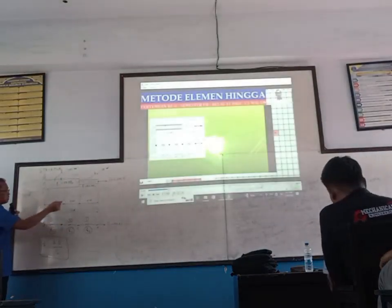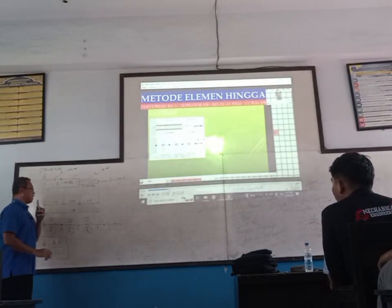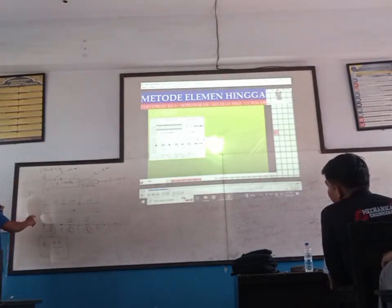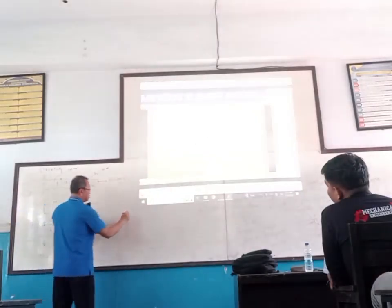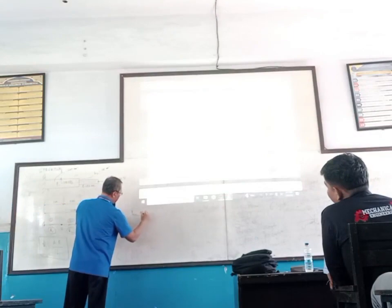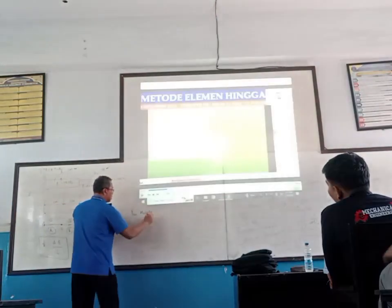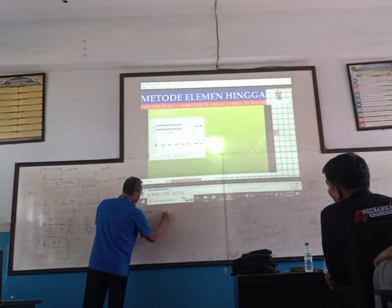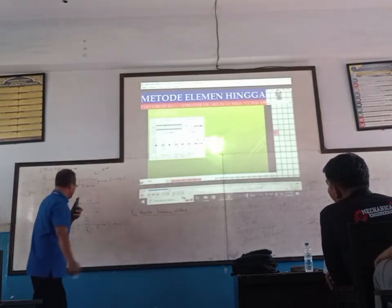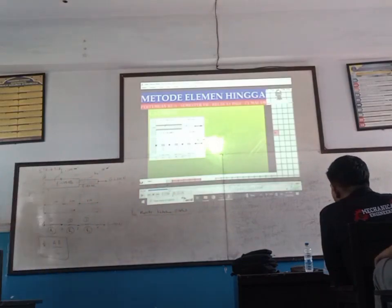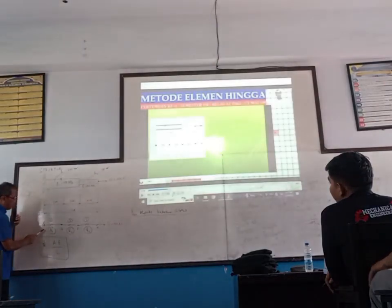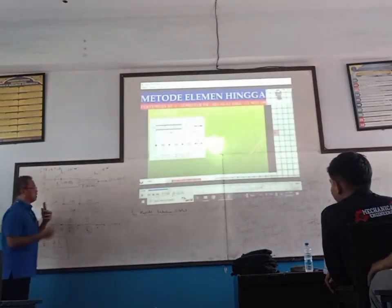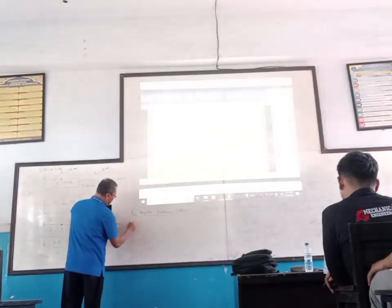Now we can substitute the values into the equation. The global stiffness matrix equation: since there are 4 nodes, we establish it as a 4×4 matrix.